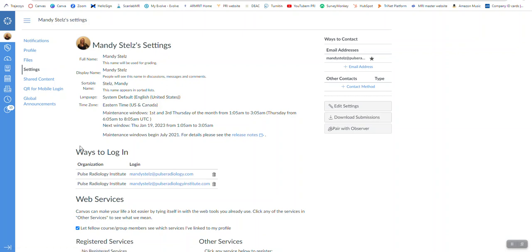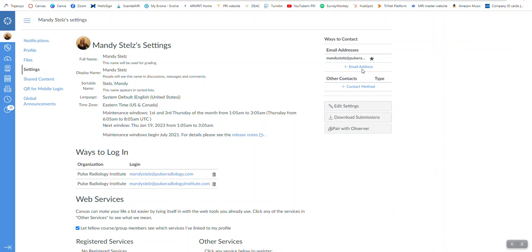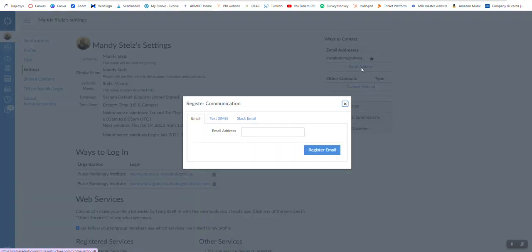There sometimes is a section here where you can add a login. Feel free. I added my PRI email as a login and that's what I use routinely. Or you can add an email address, this way you will get communications to both email addresses. So add in your new PRI email, register your email.